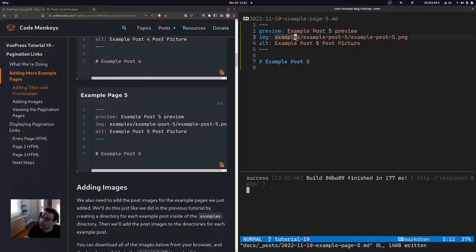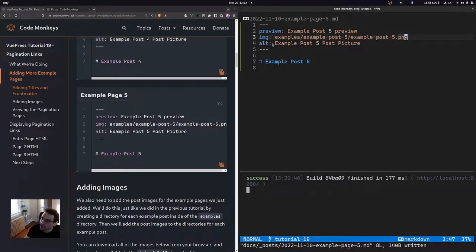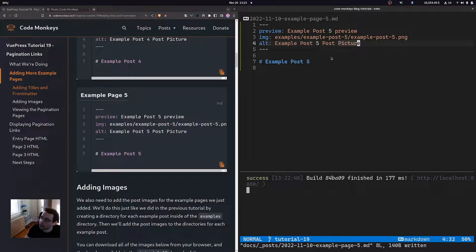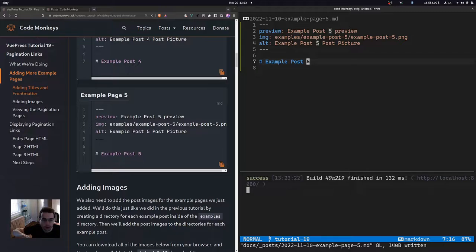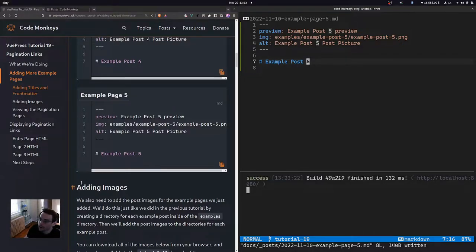For example page 5, we do the same thing. The preview is 'sample post 5 preview', the image path points to the examples/example-post-5 directory with a PNG image, the alt custom variable is 'example post 5 post picture', and the title is 'Example Post 5'. All of these custom variables and front matter were covered in a previous tutorial, so check that out if you have any questions.